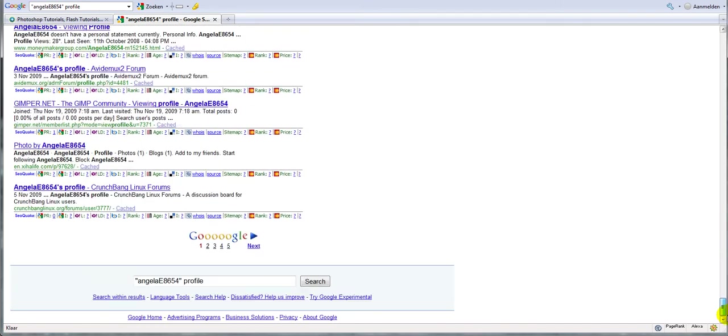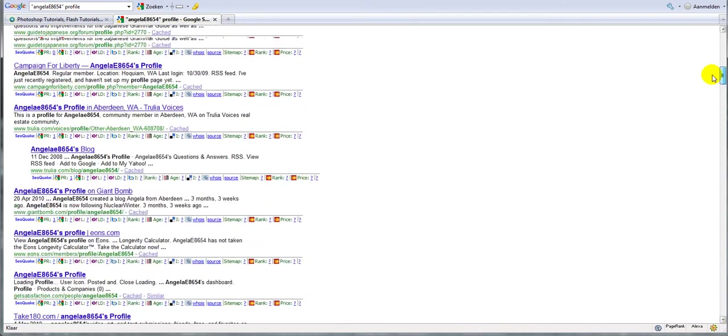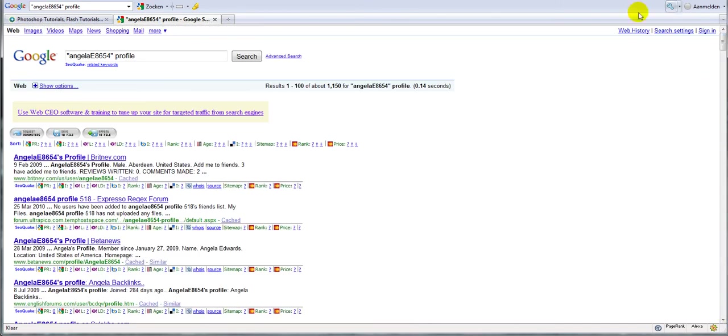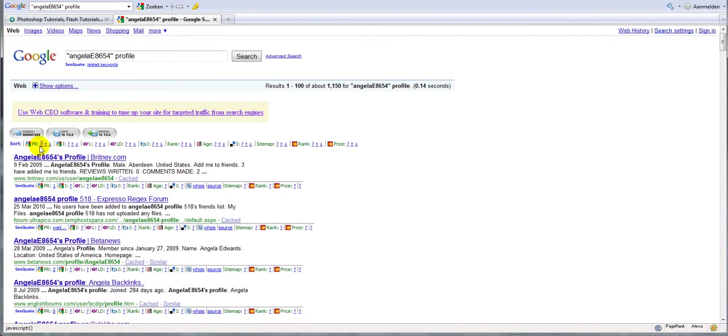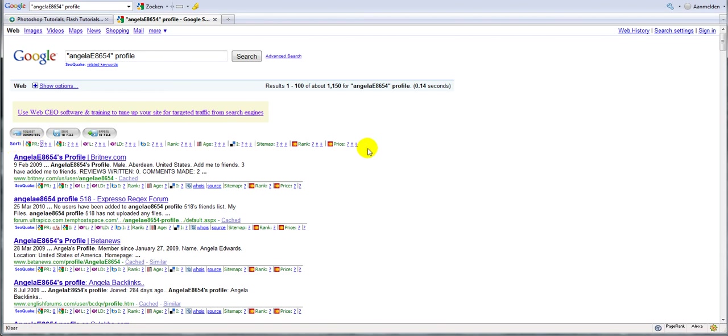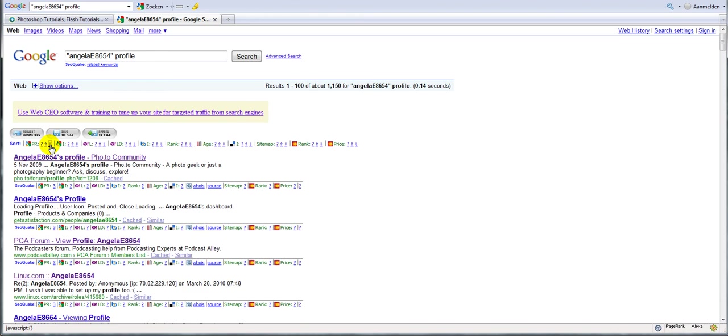And now what we are going to do is click on the question mark next to the PR section of the SEOquake toolbar. And once you have clicked on that, we are going to click on the sort button to actually sort all the highest page ranks to the lowest page ranks.